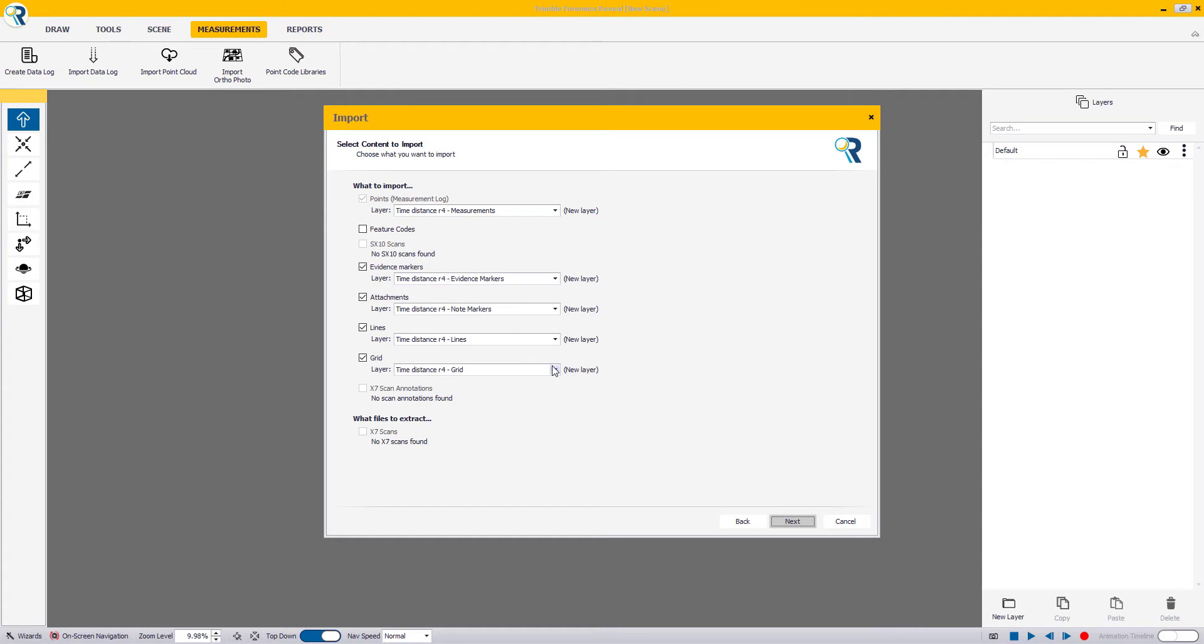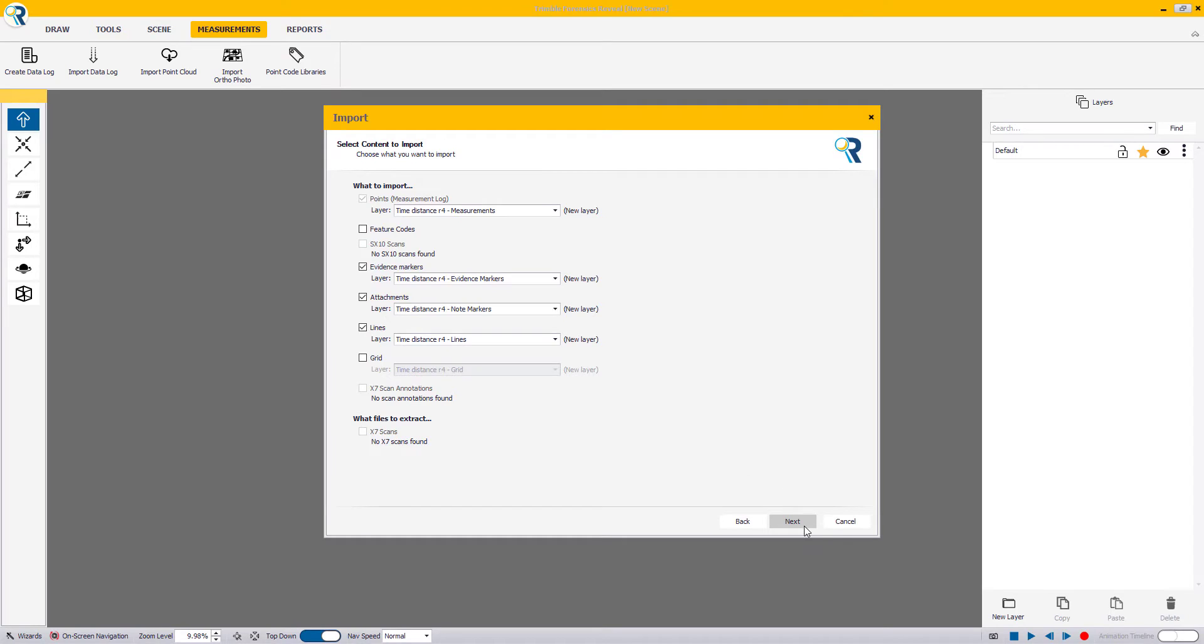Once Reveal has read the file, you will be presented with a few options on what to import as part of this capture file. In this case, we're going to import everything except the grid. Click Next to proceed.